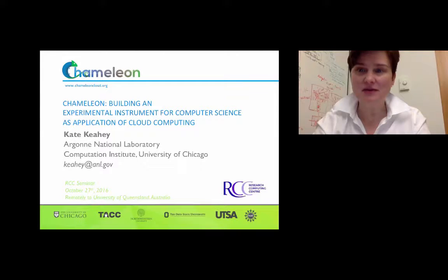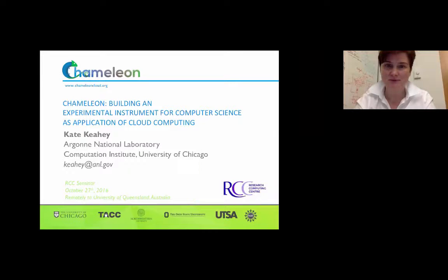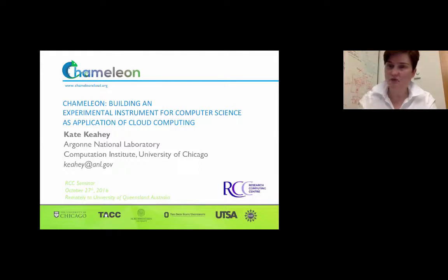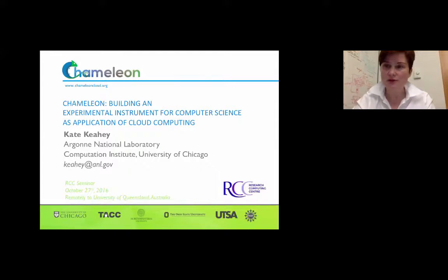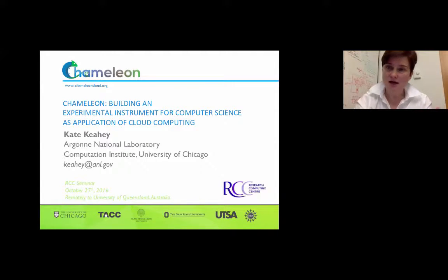Thank you for the introduction. I'm delighted to talk to an interested group of people about Chameleon. As mentioned, I've done a bunch of different projects over time. Most recently I have been building an experimental testbed for computer science. I did a lot of work in cloud computing, and one thing we found was very difficult to do is to test and run experiments with your research.